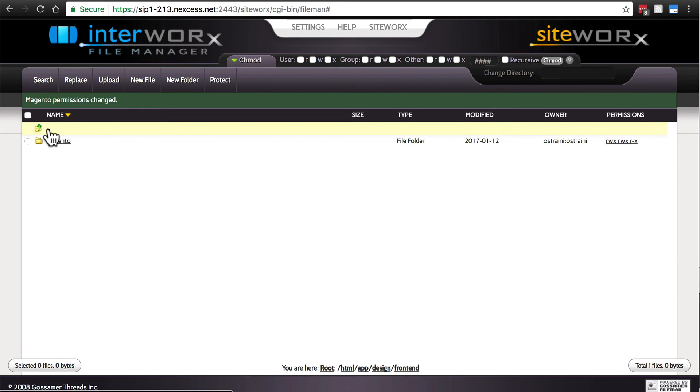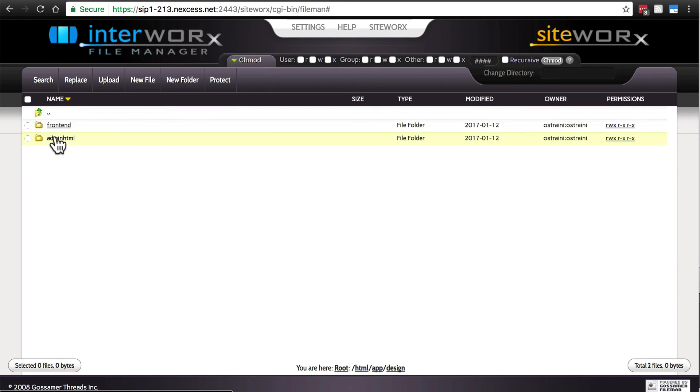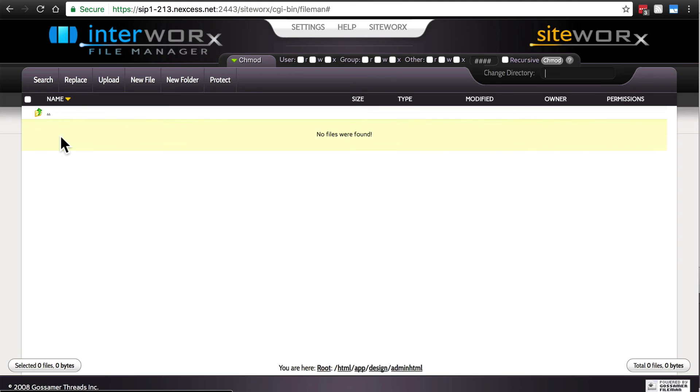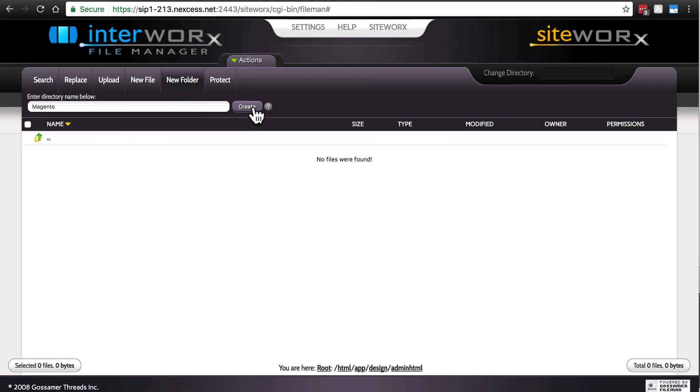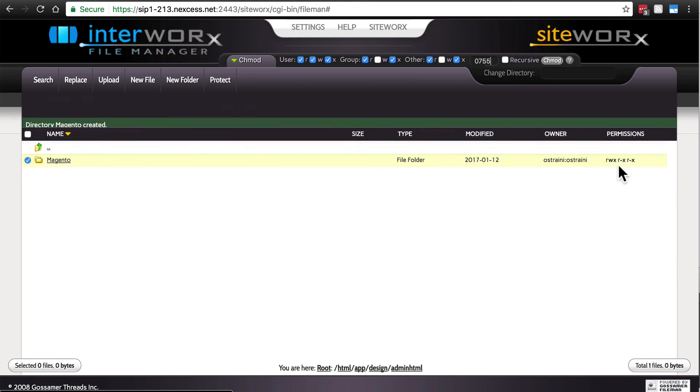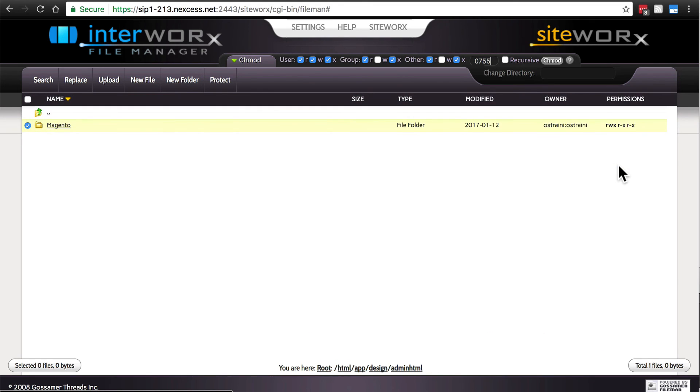And then let's back up and find admin HTML as well. And same thing, we're going to create a new folder here, capital case Magento. And again, just to be safe, we'll make this writable by the group.